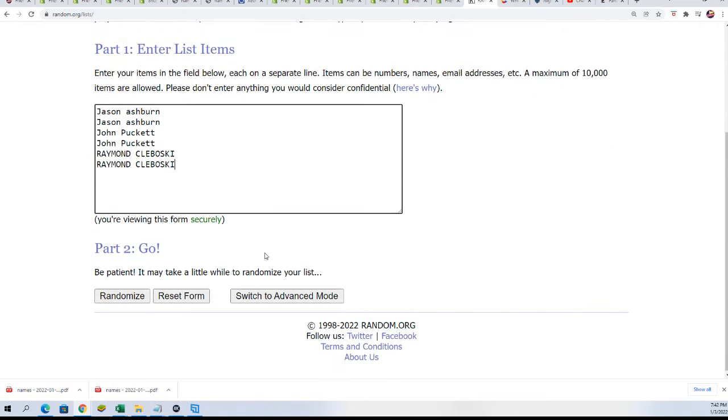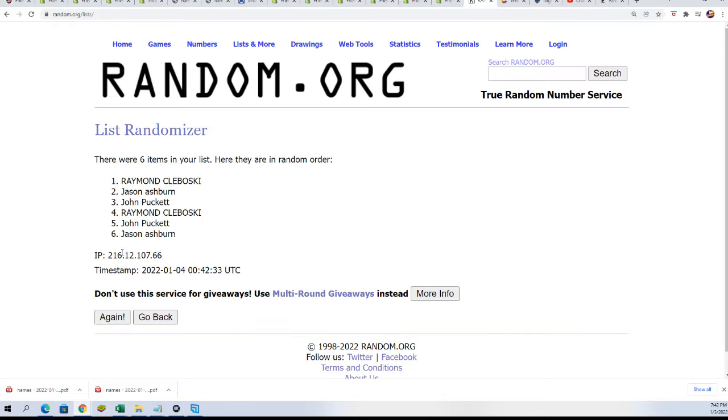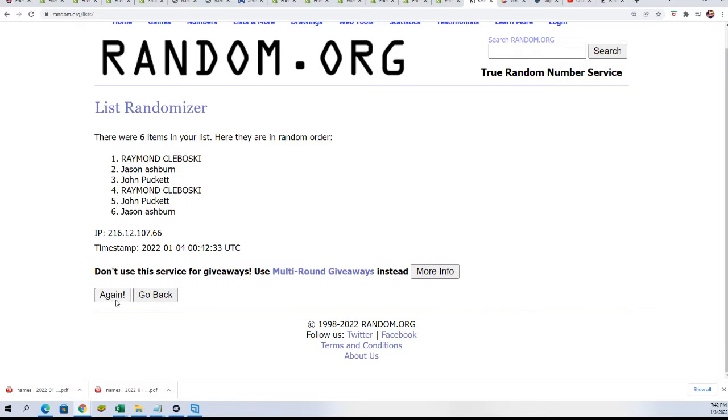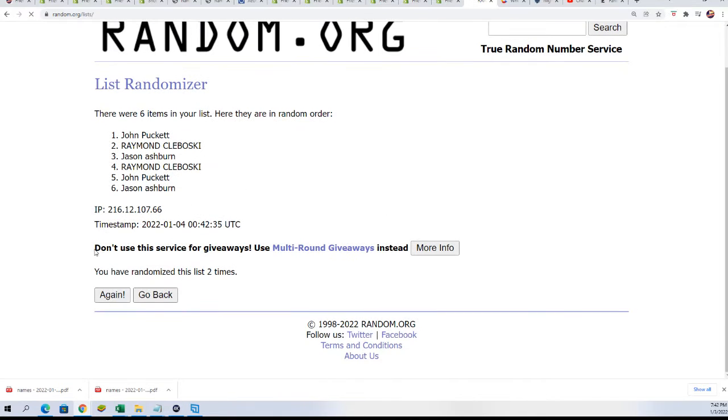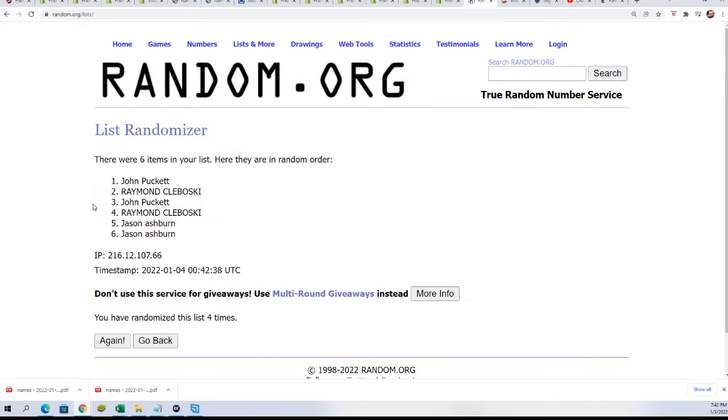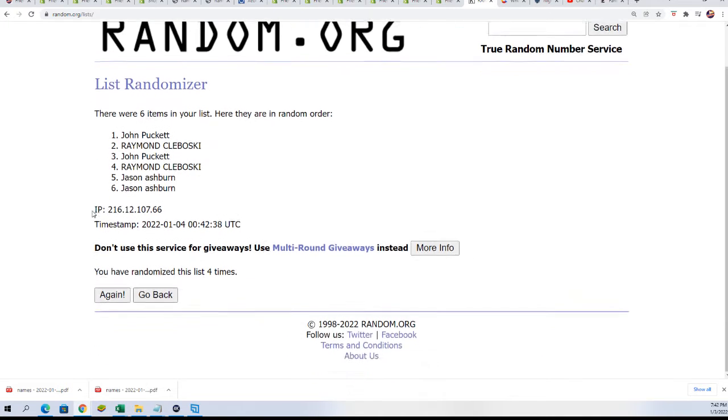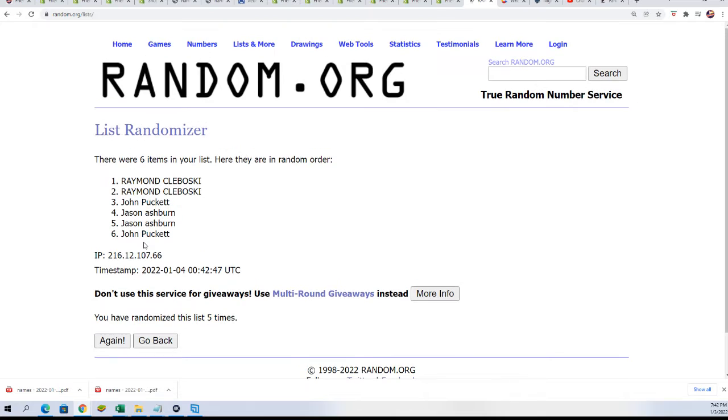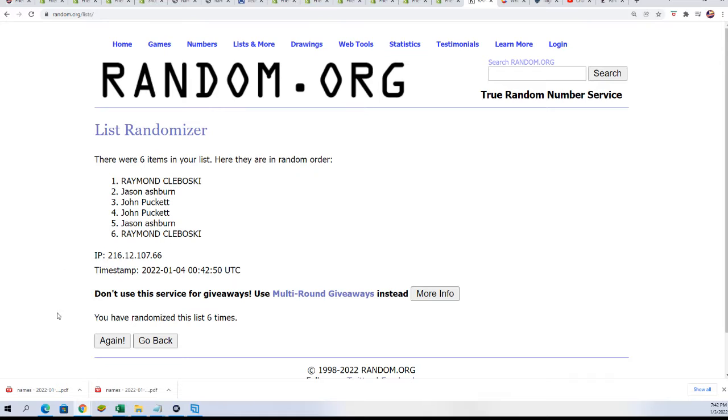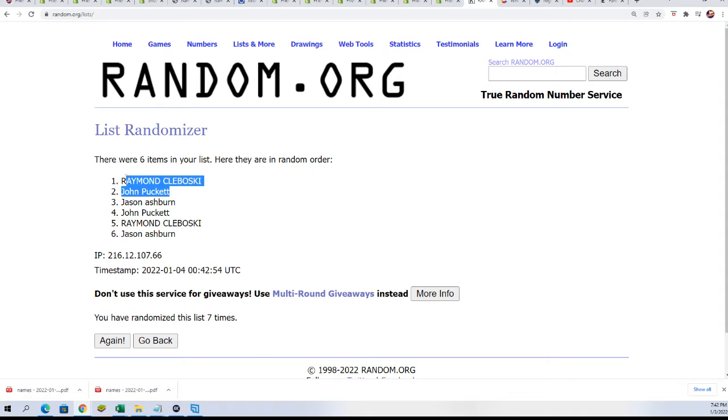Seven times, let's do it. Two winners, here we go, wishing you the best. Two winners, lucky number seven. Raymond and JP, congratulations you guys.